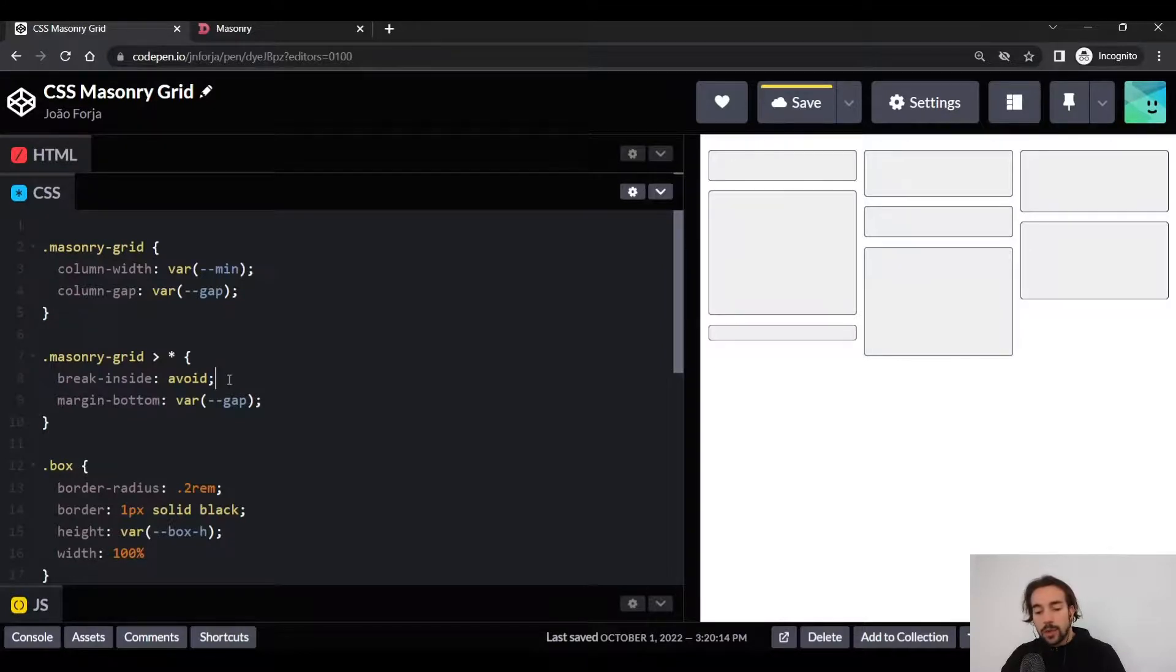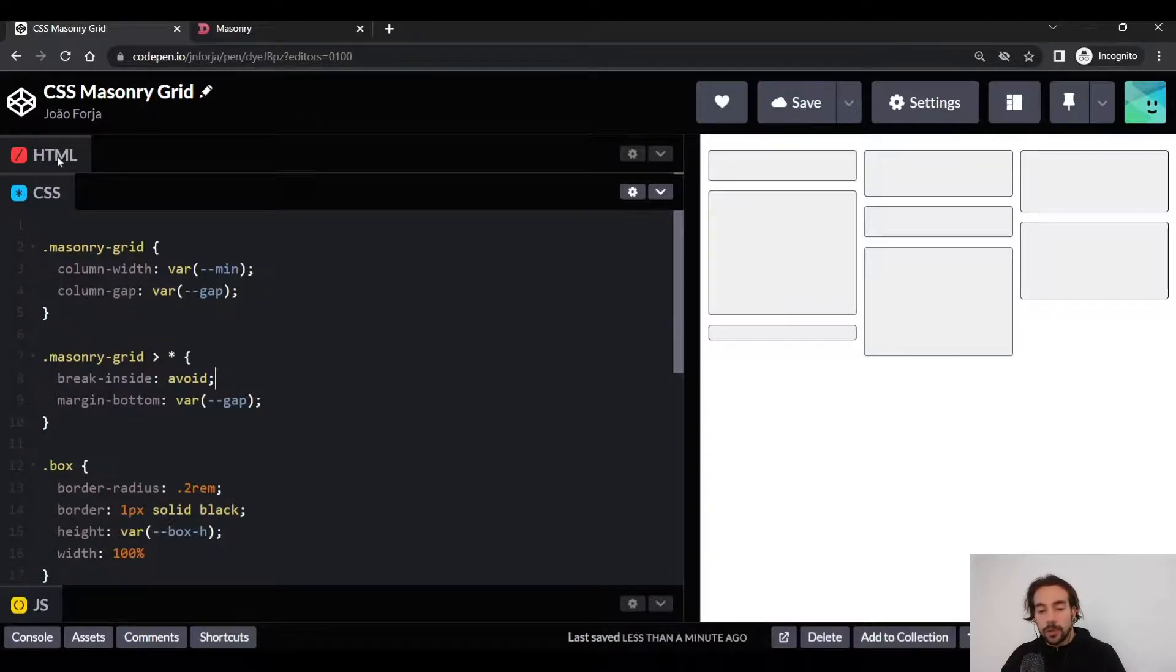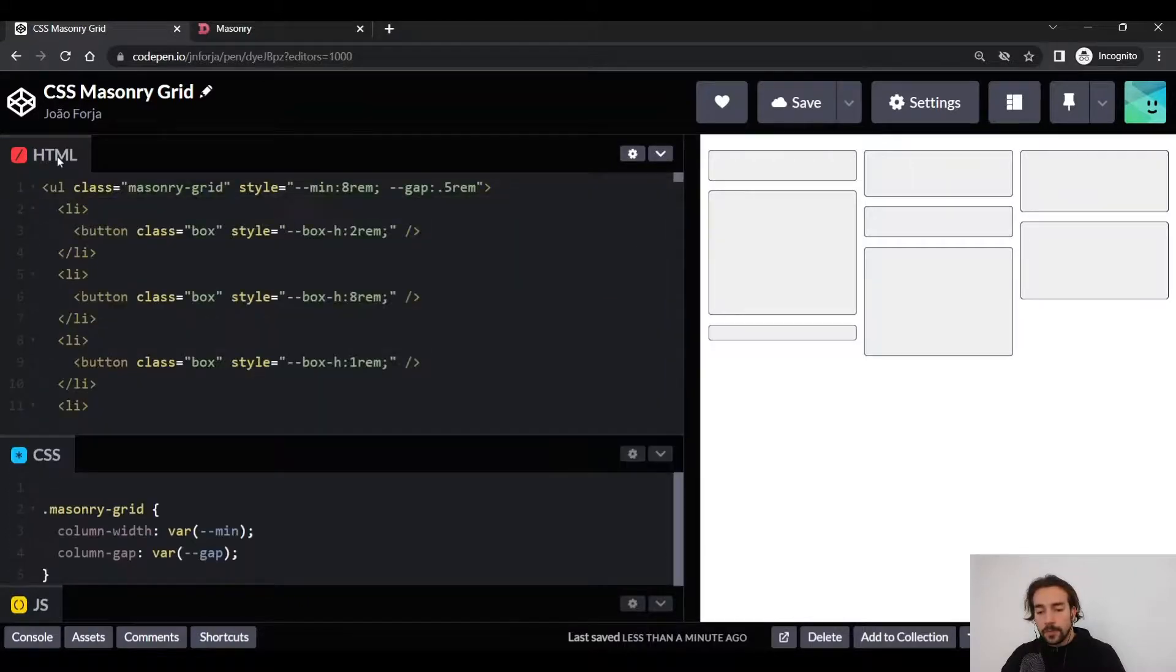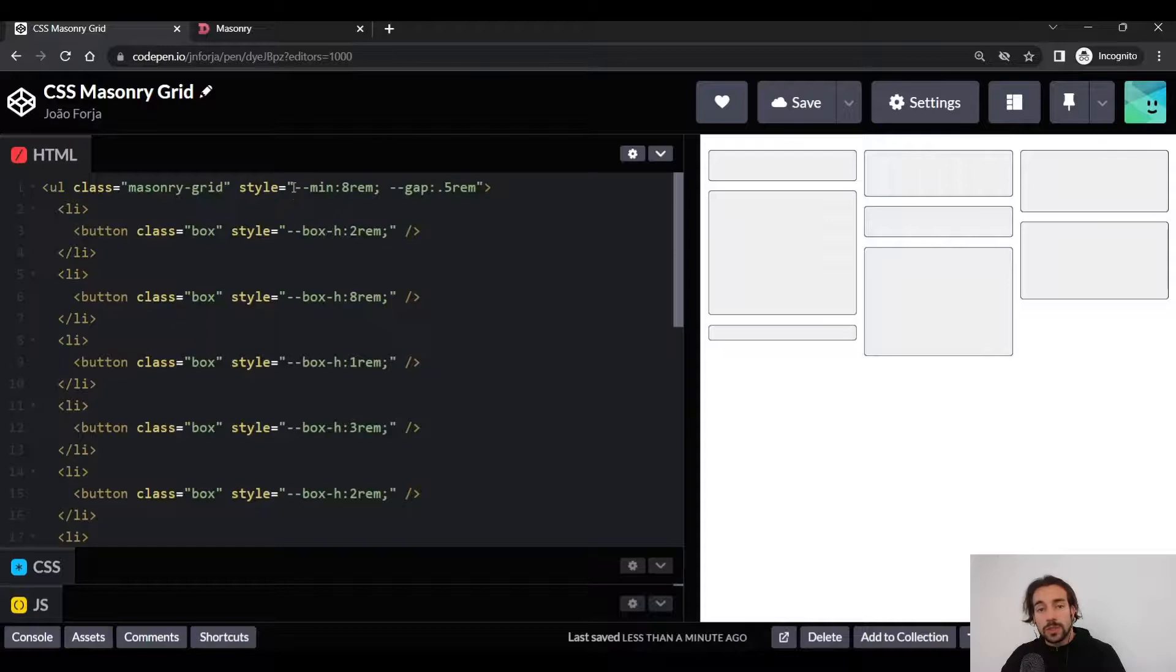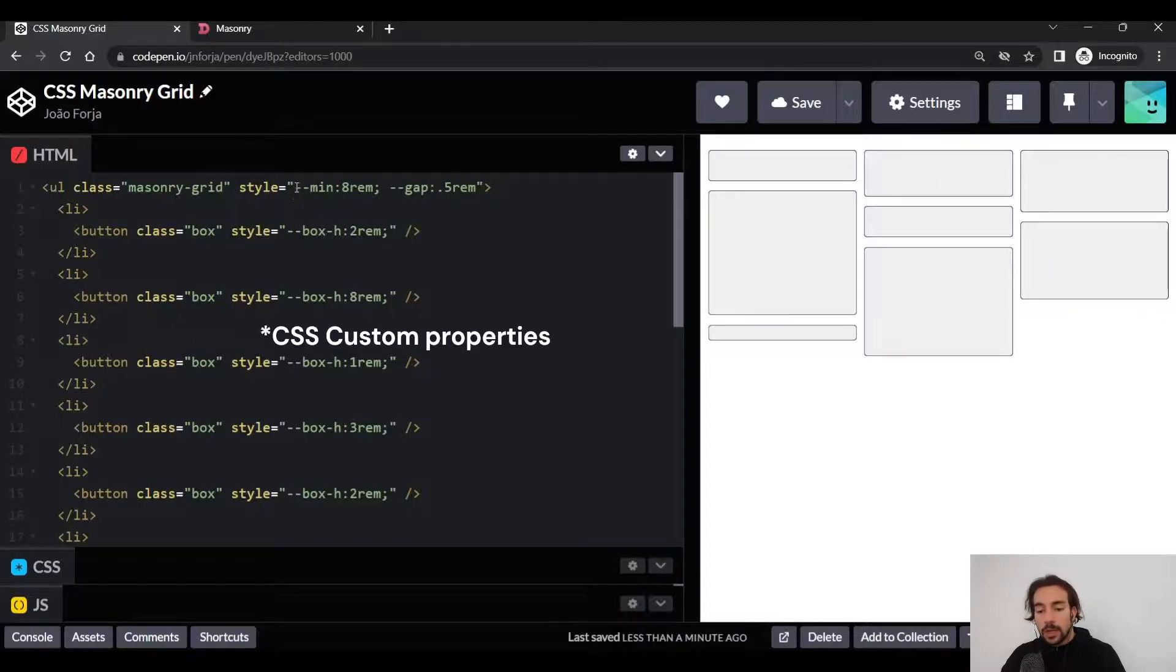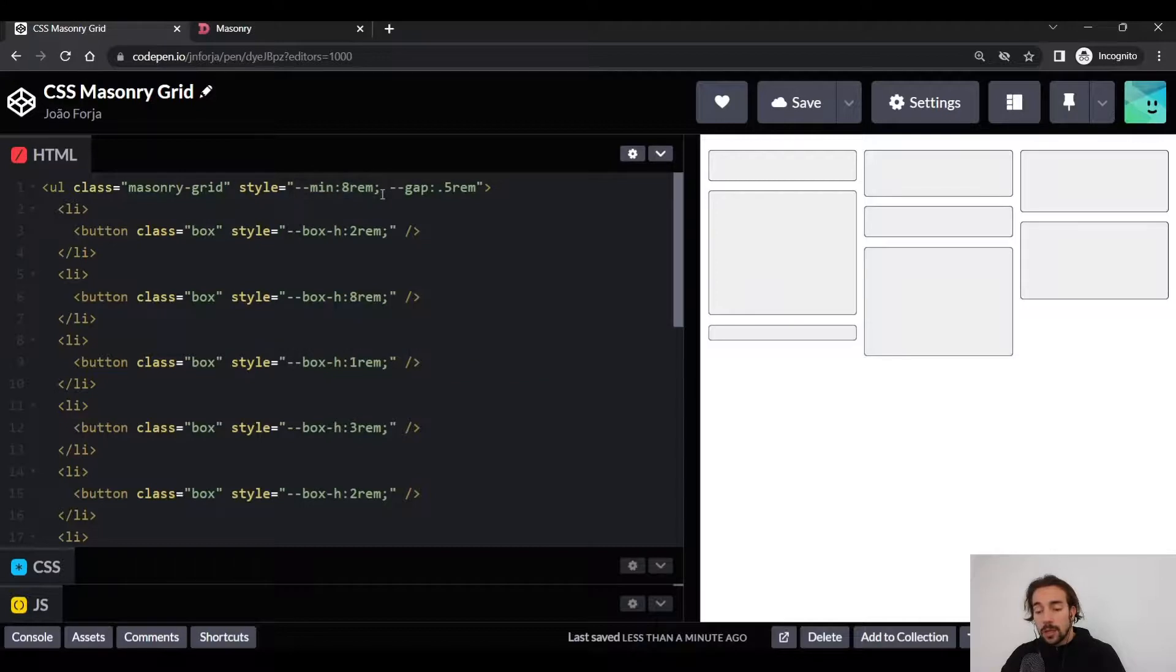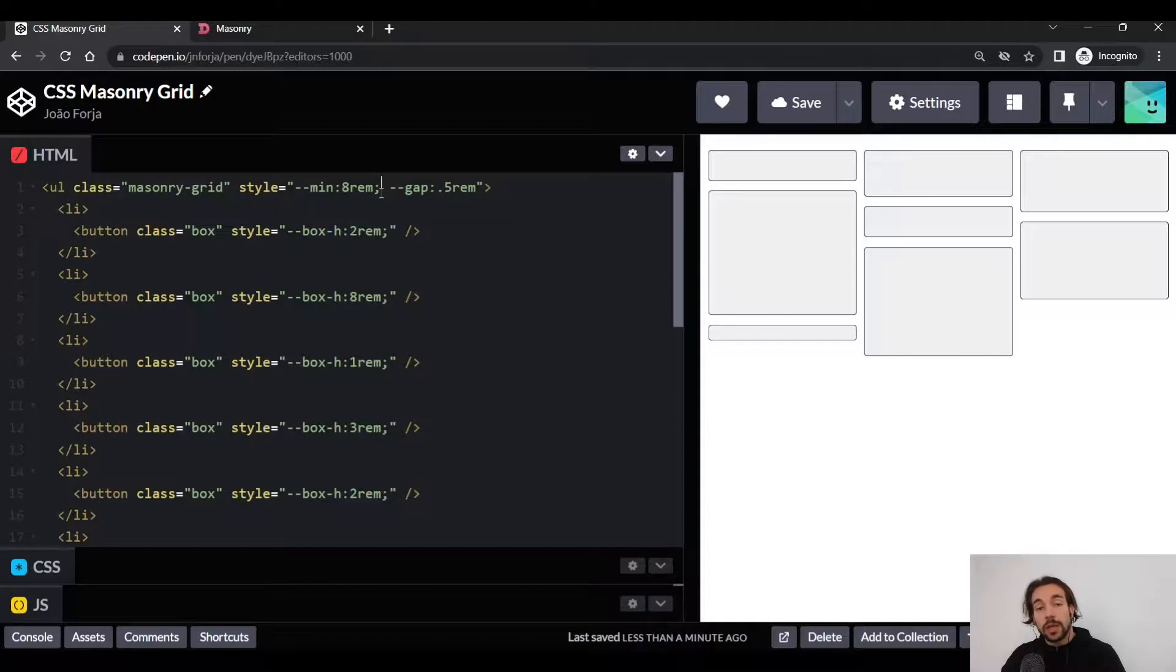So let's see how we are actually using the masonry grid in our HTML. As you might have noticed from the CSS, we are using CSS properties. And the really cool thing about using CSS properties is that it allows us to reuse our CSS layouts in different places without actually having to change the CSS.